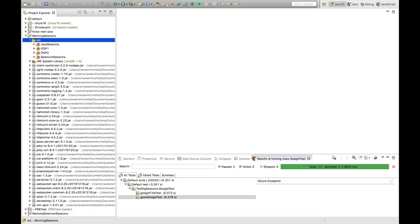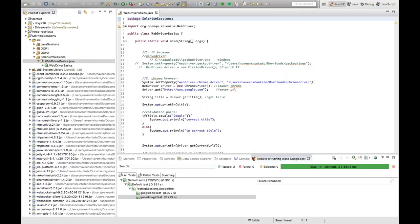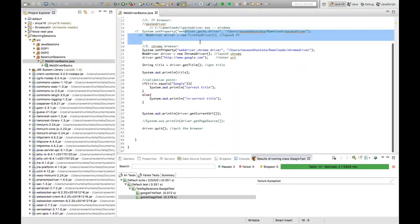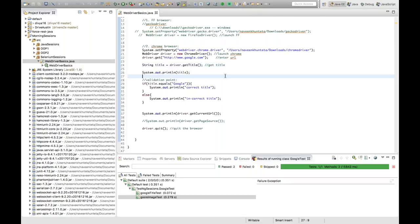Yesterday we covered selenium session webdriver basics — how to launch Firefox or Google Chrome. For Chrome, the steps are: driver equals new ChromeDriver, then launch Chrome, enter the URL, get the title, and so on. It's very simple. Let's move further.